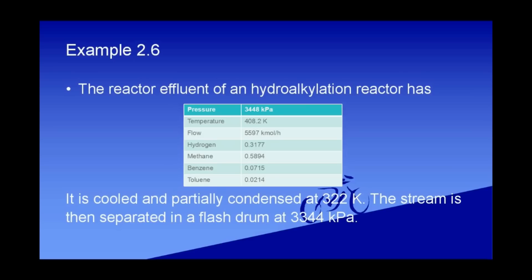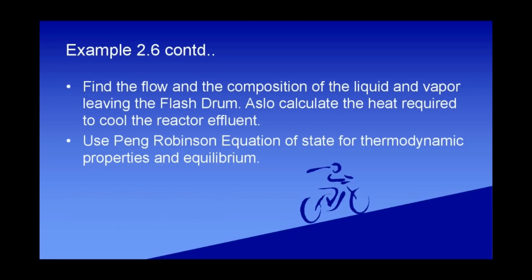The stream that comes from the hydroalkylation reactor is cooled and partially condensed at 322 Kelvin. The steam is then separated in a flash drum at 3344 kilopascals. We have to find the flow and the composition of the liquid and the vapor leaving the flash drum. Also, we have to calculate the heat required to cool the reactor effluent.